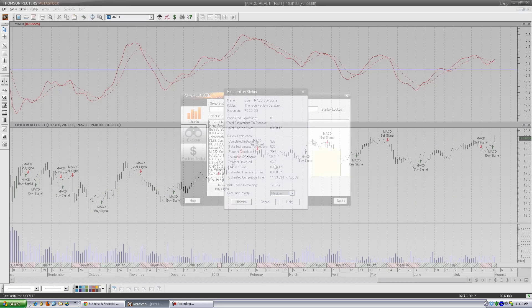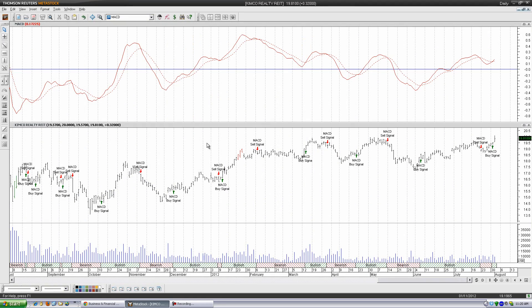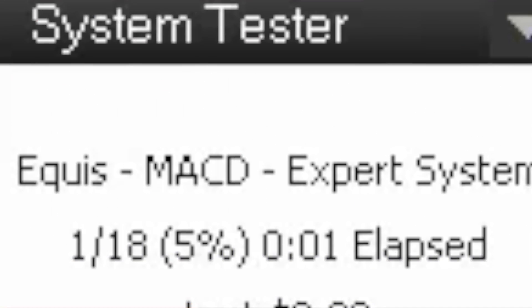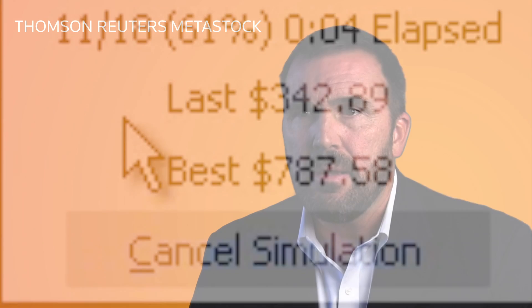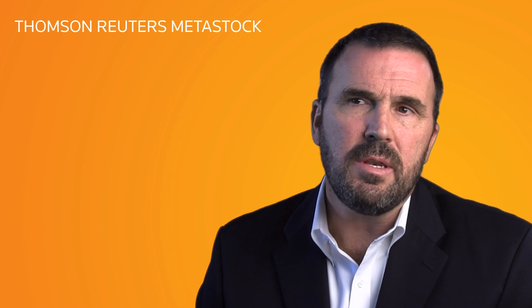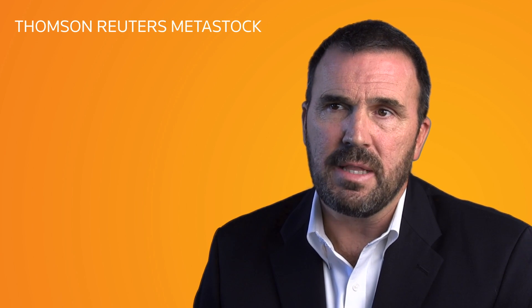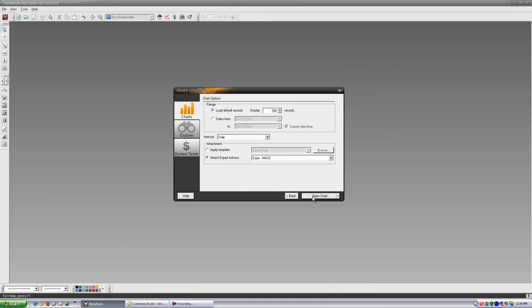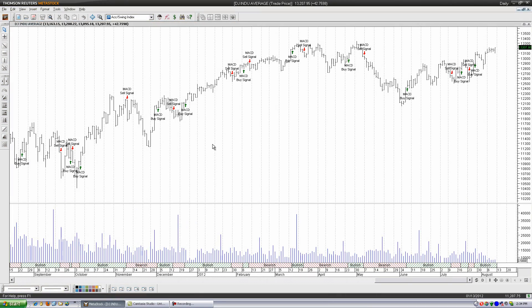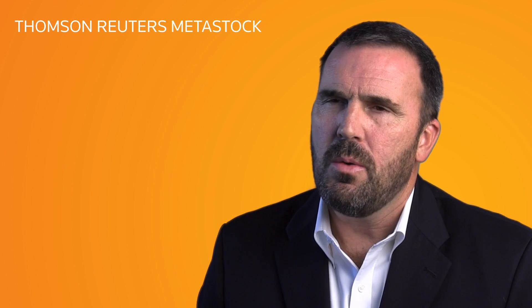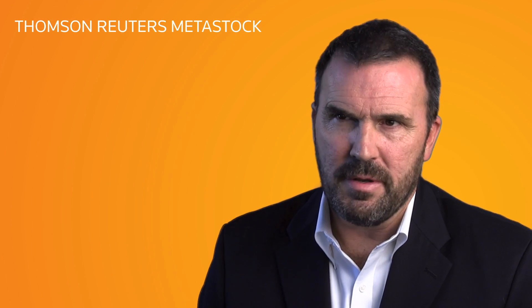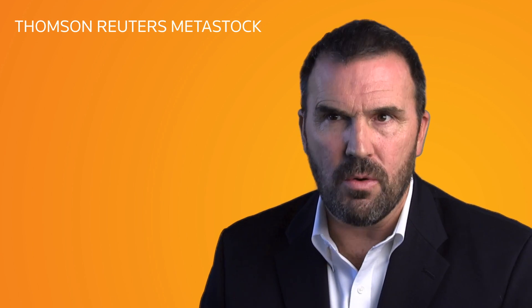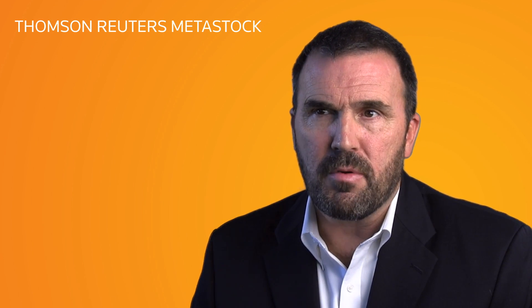Improved data file formats mean your charts will load faster and your scans and tests will take less time. You also never have to worry about whether you have the latest possible update — every time you open a chart, MetaStock 12 loads the latest data automatically.